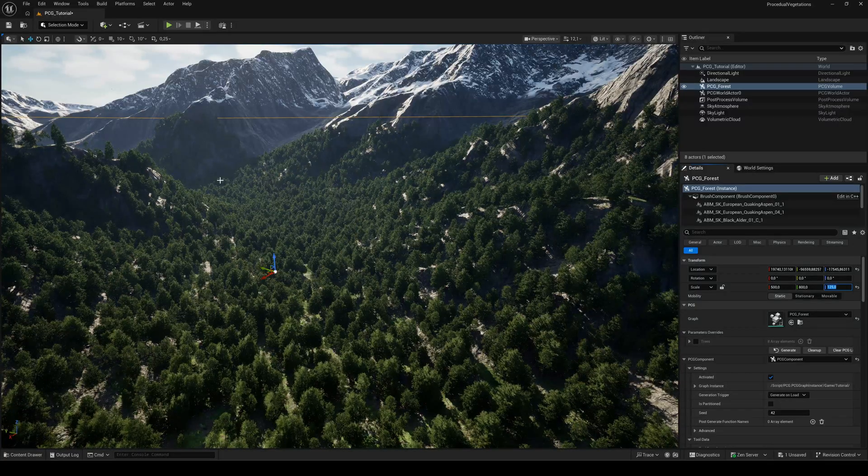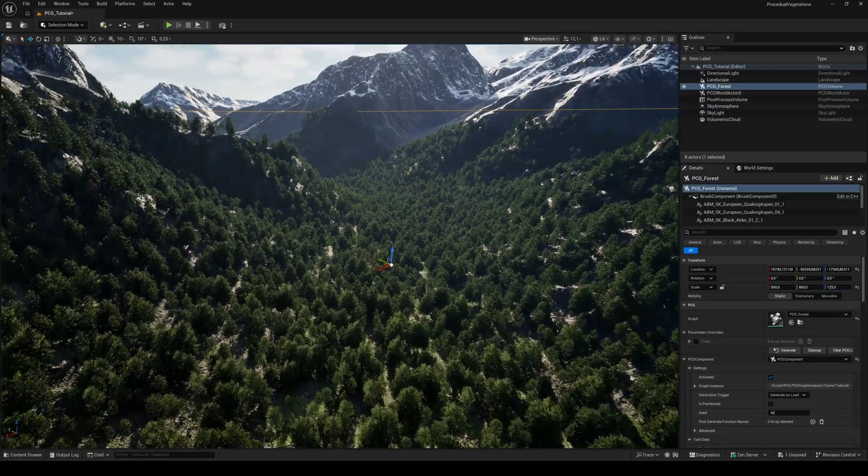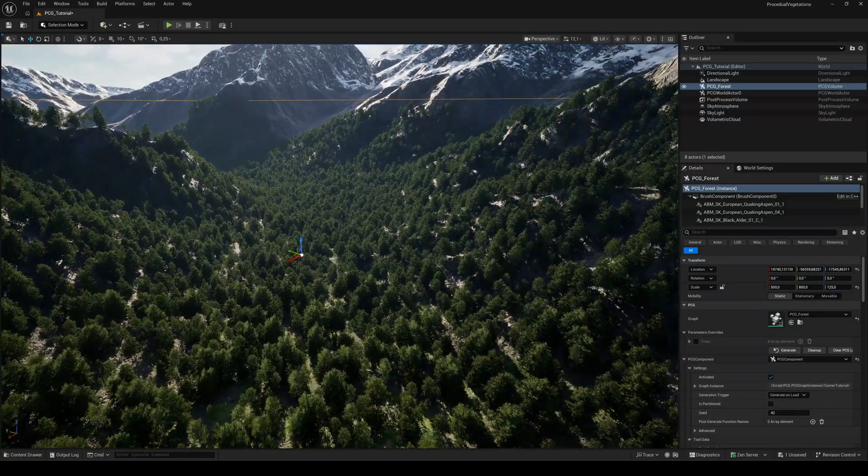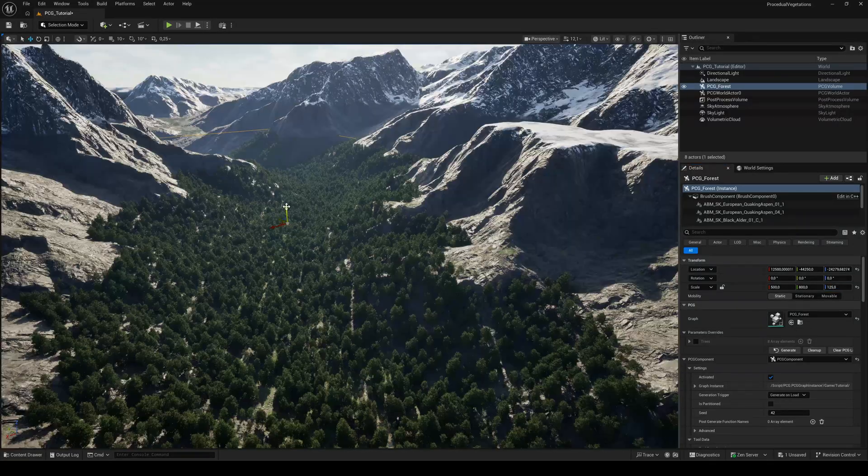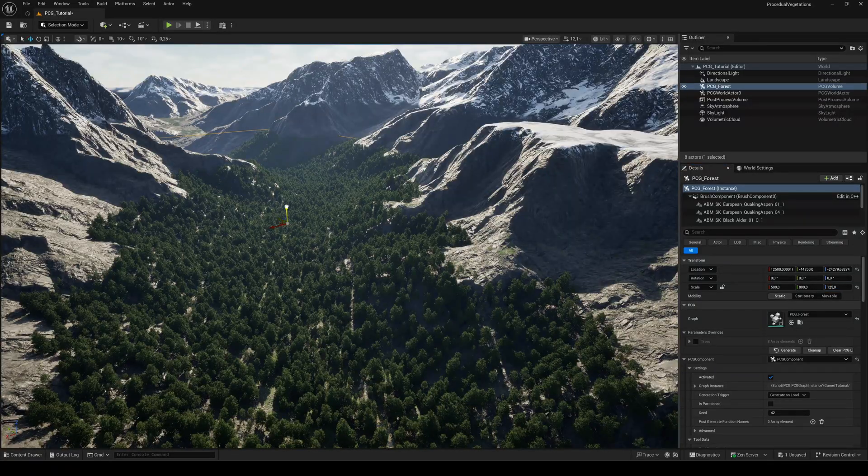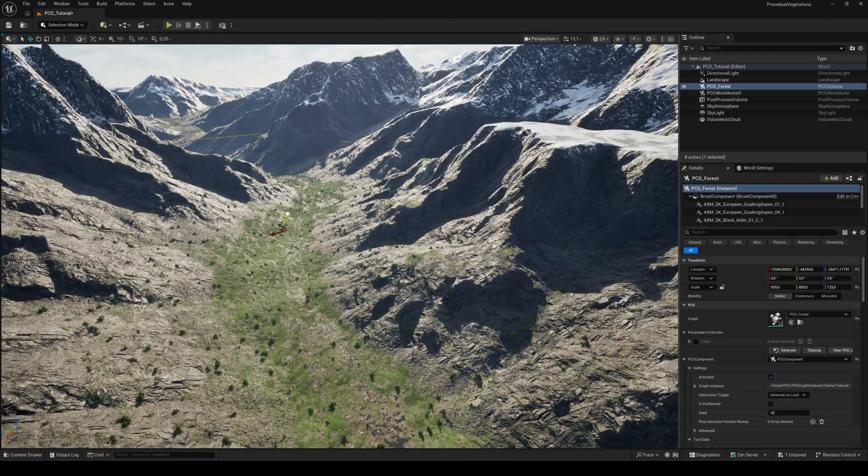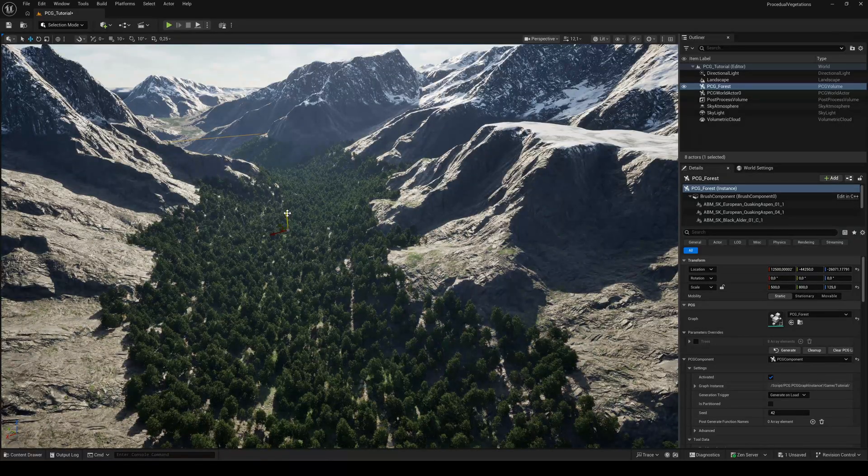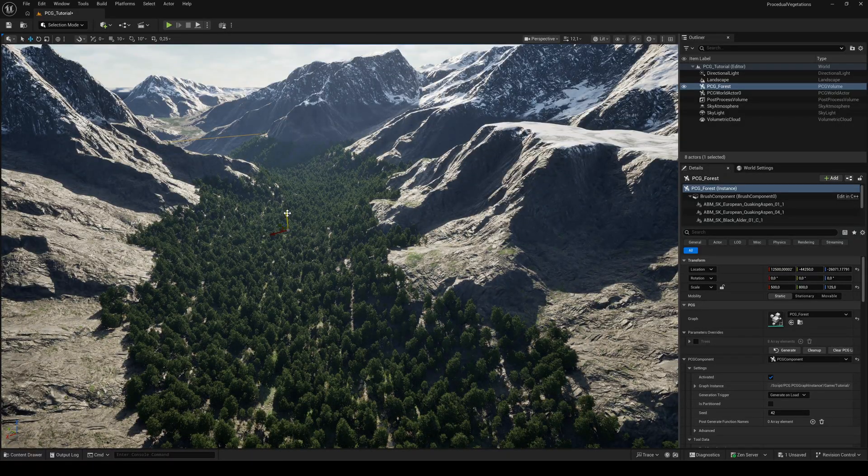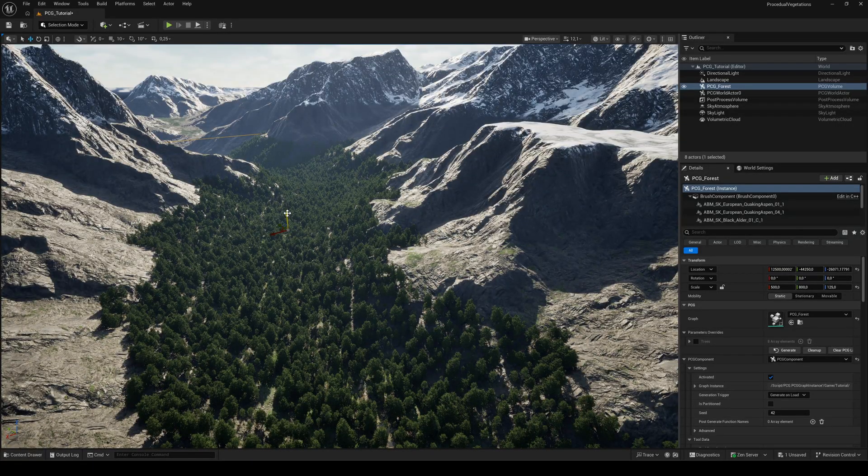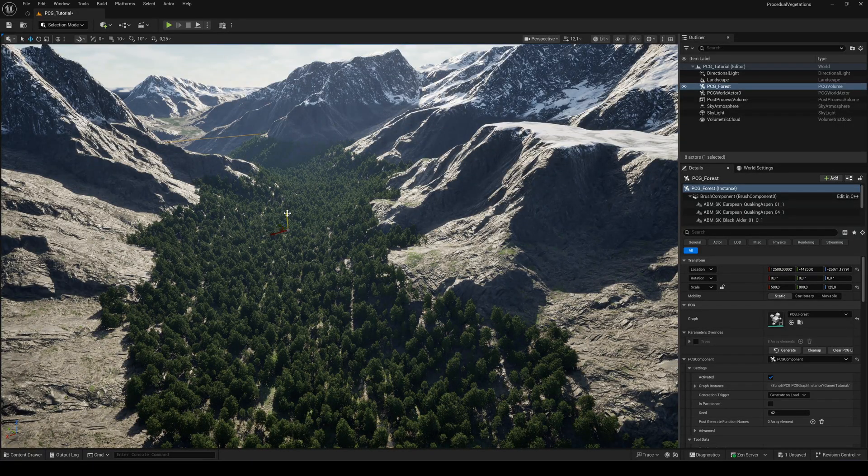Our trees will only spawn inside the boundary box of the PCG volume. So, you can completely change the look just by moving or scaling the volume.